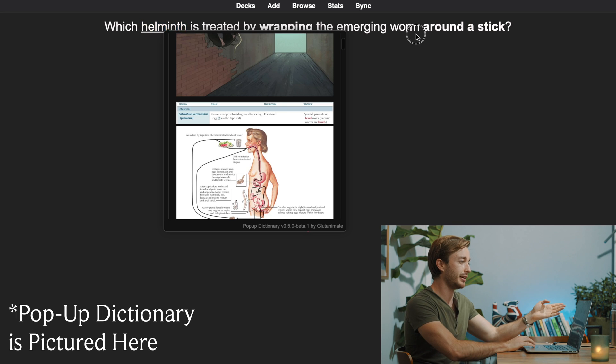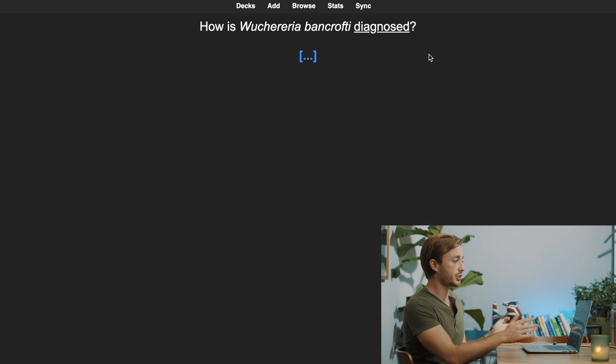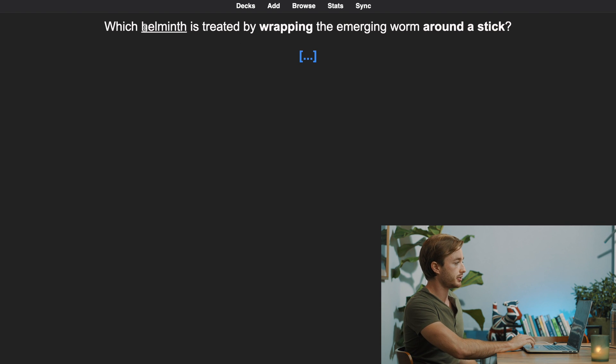I really suggest Amboss because a lot of people — myself included — fall into the trap of just memorizing the answer and hitting space. What you really want to do before hitting space is understand: what is a Helminth? Why do you treat it by wrapping it around a stick? Amboss helps you learn and understand these things rather than just memorize, which is an easy trap to fall into. I hope these Anki add-ons make your Anki journey a little easier and more efficient. Thank you so much for watching, and I'll see you on the next one.